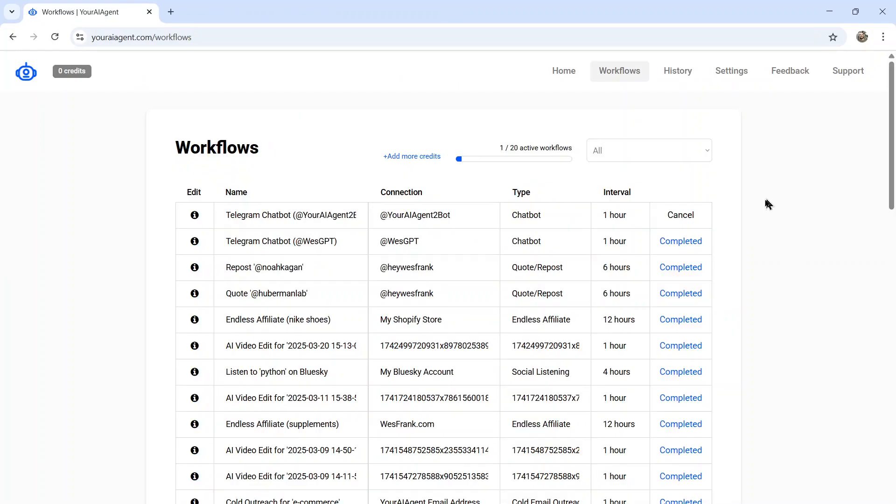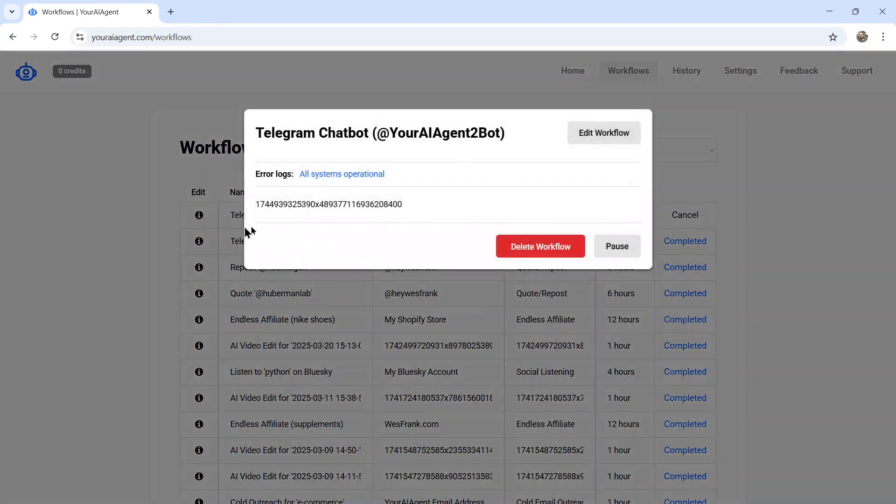Takes you to the workflows page where you can see all of your active and running AI agents. And we see this one right here, Telegram chatbot. Can click on the info button. I can see if there are any error logs. Is it running successfully?